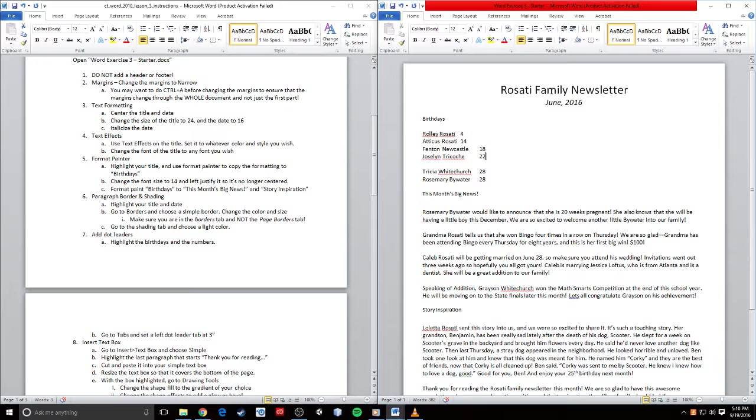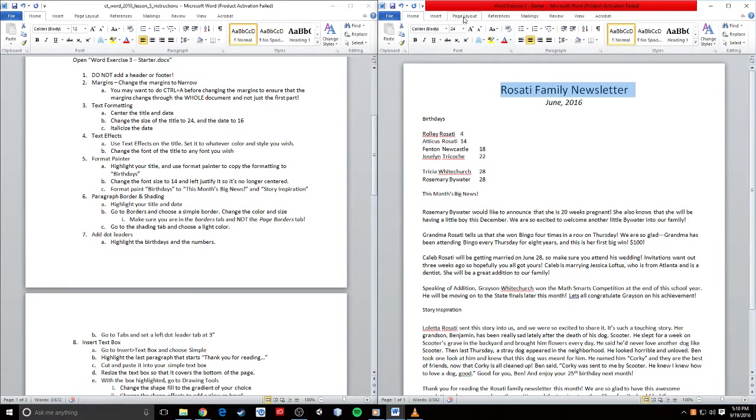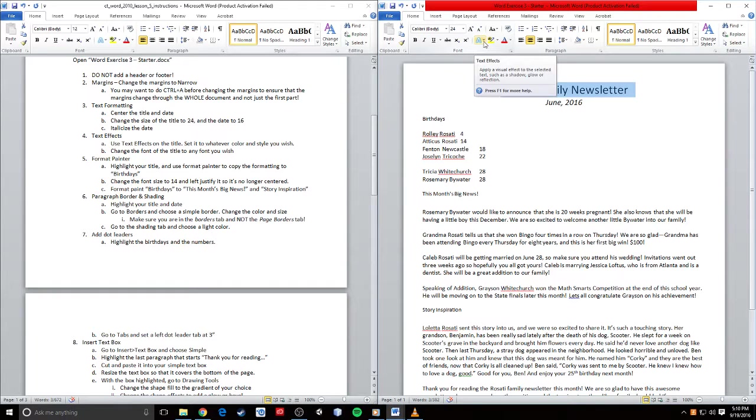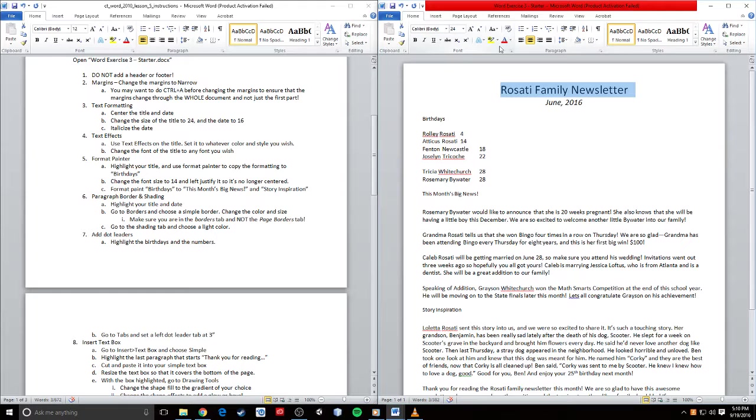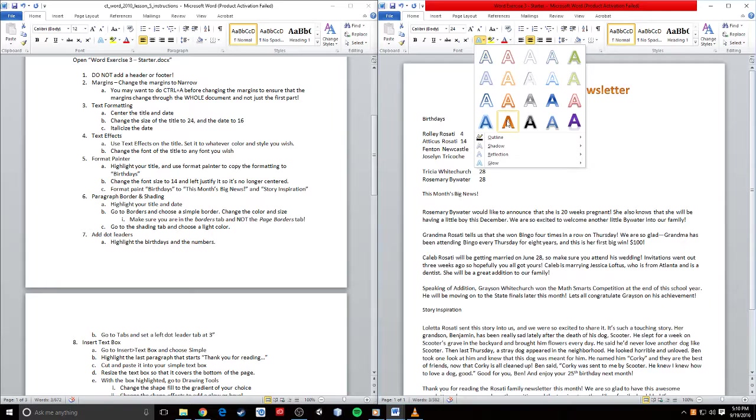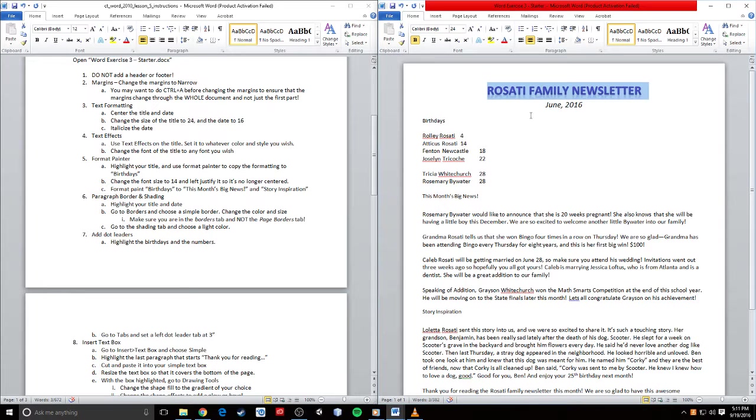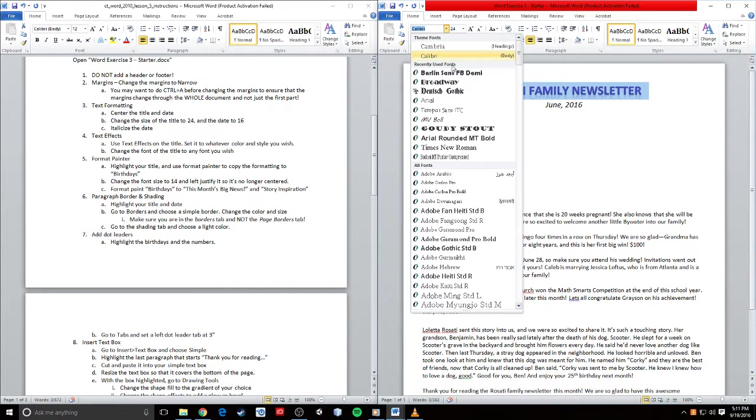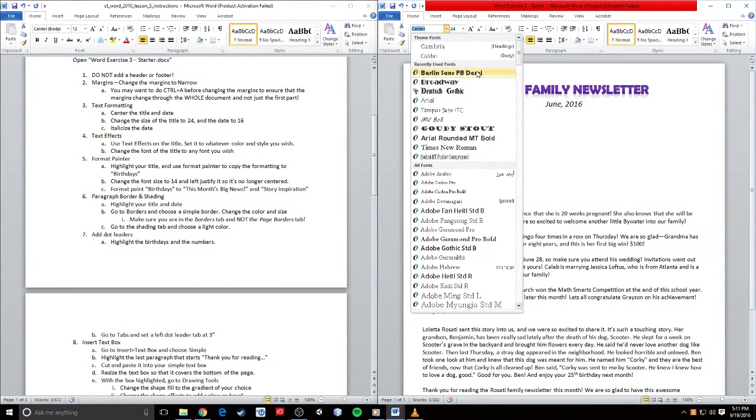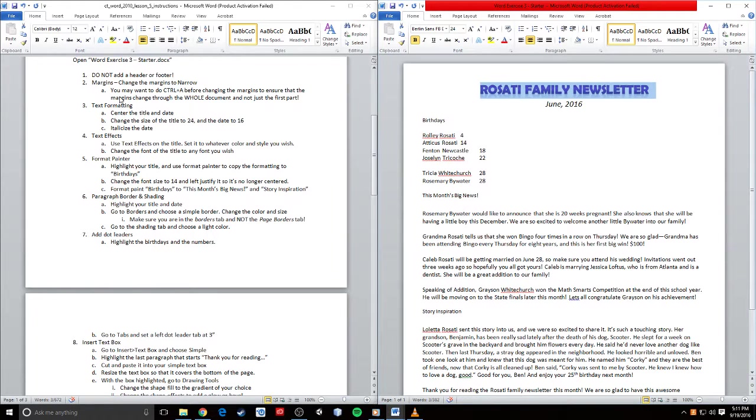Text effects. The text effects are in the font area. I can choose whatever effect that I like. I'll choose this gradient fill purple with the reflection. You can choose whatever one you want, whatever you think looks good. And we're going to pick a font that works well. We'll go with Berlin Sans.